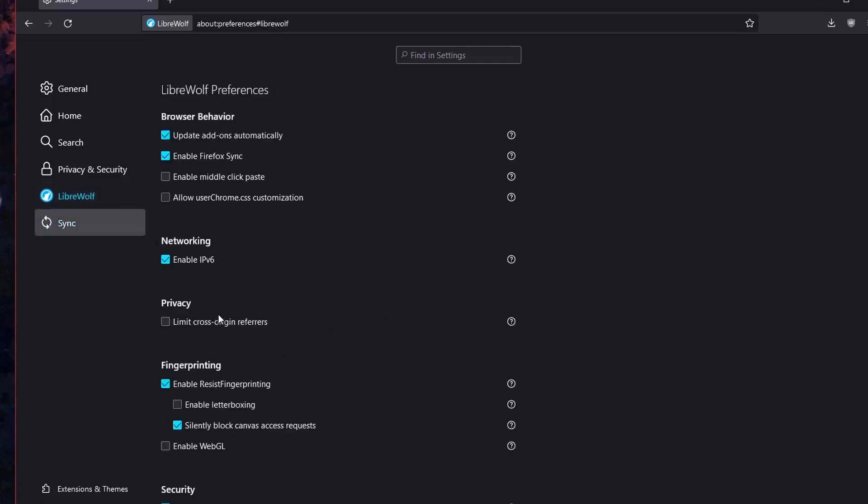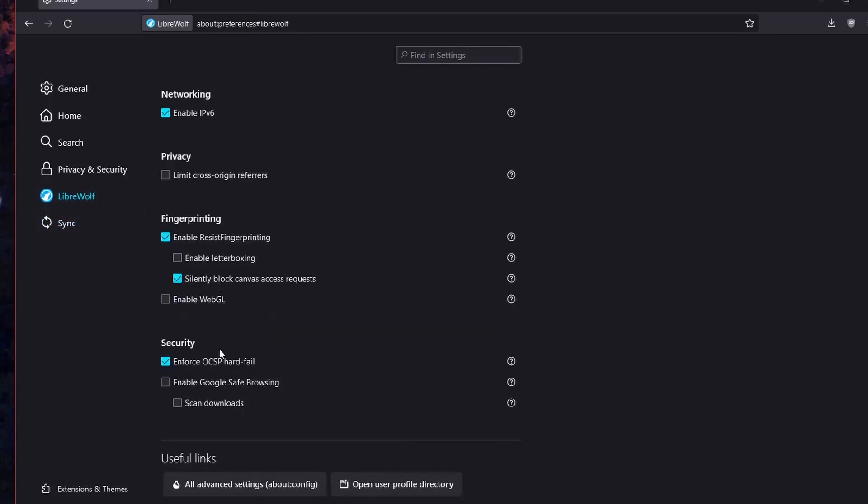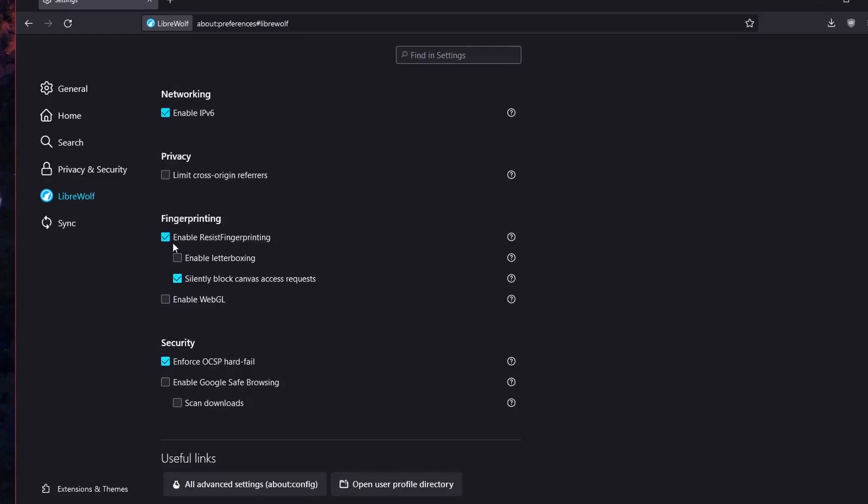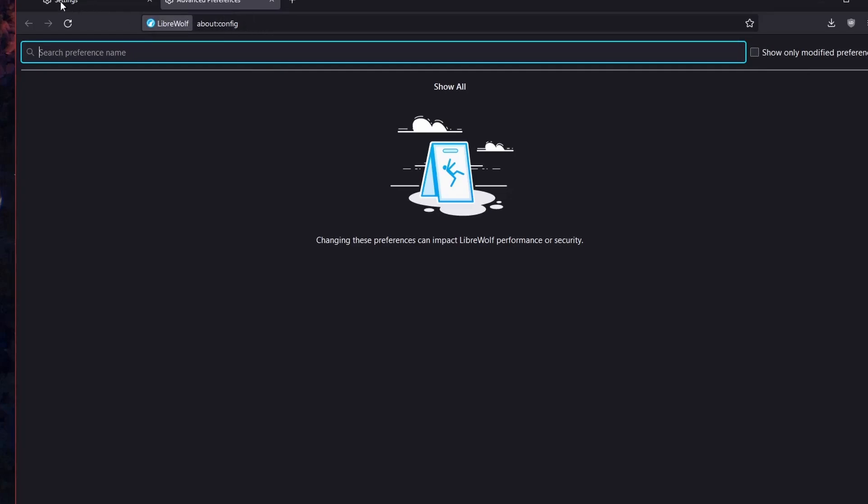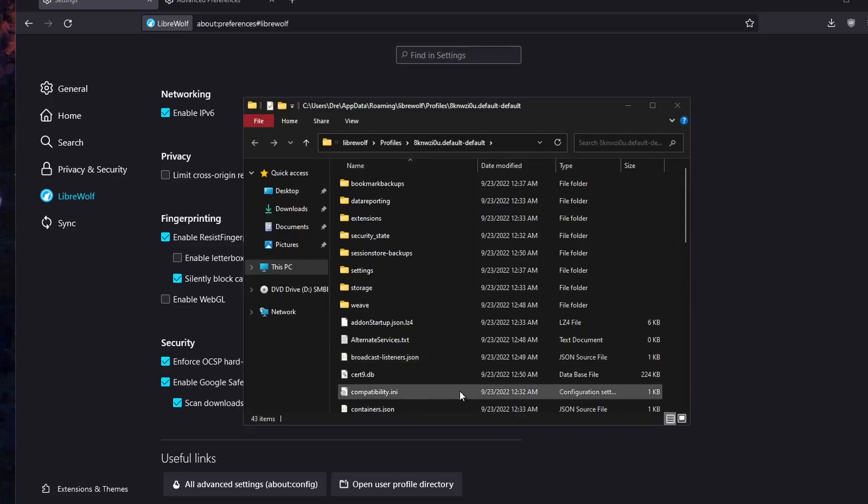We got some networking and privacy, additional settings, fingerprint and security settings. We can enable Google Safe Browsing and scan downloads. Down here we have a quick link to the about config, so we can immediately modify our config. And we can open the profile directory or folder like so.